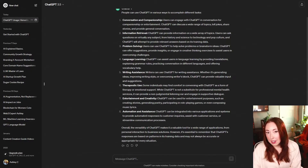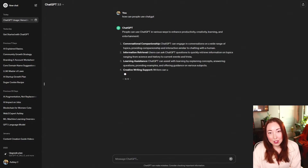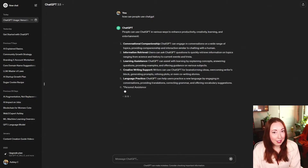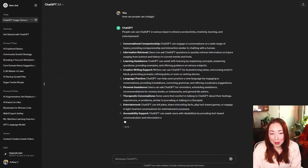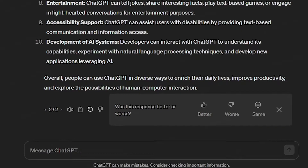So let's say I don't like this response and I want it to try again. I'll hit regenerate. You can see that ChatGPT starts creating another answer for me. And now it gives me these same four options here in these little icons, but it also asked me if the response was better or worse. This is really important just because it helps OpenAI improve ChatGPT.